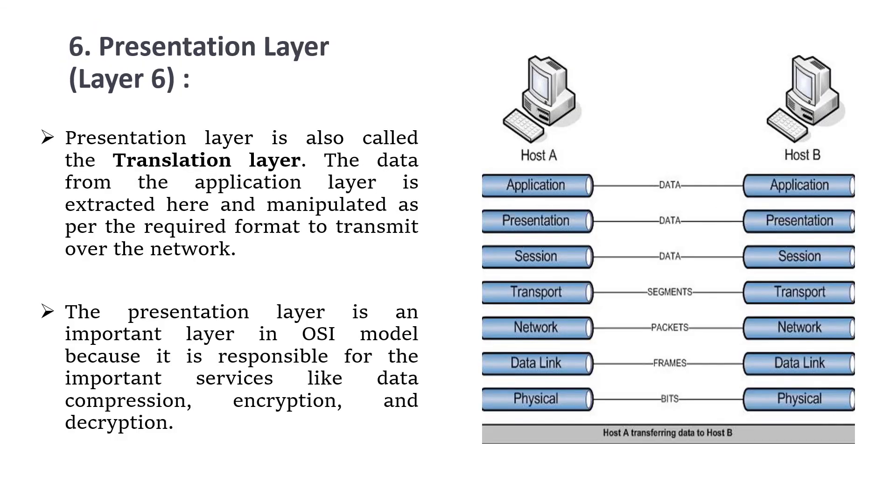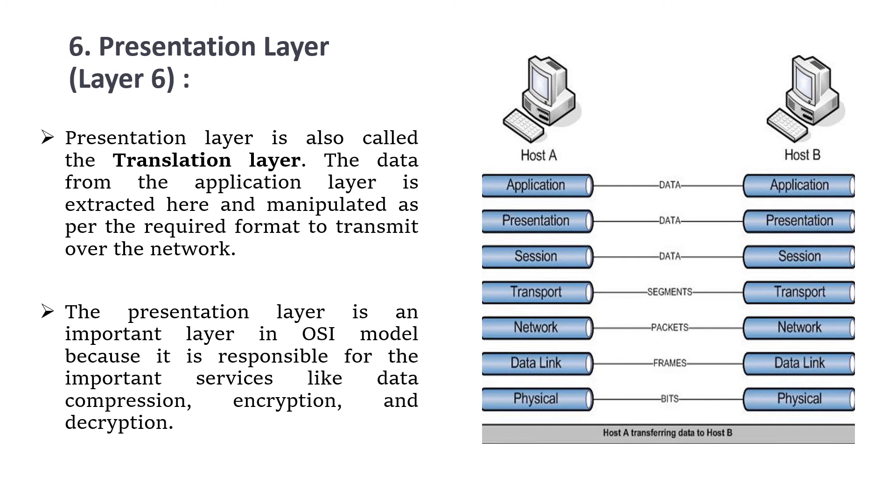Next, we move to the sixth layer, the presentation layer. This is also called the translation layer since the data from the application layer is extracted here and manipulated as per the record format needed to transmit over the network. This layer is important in the OSI model because it is responsible for services like data compression, encryption, and decryption.